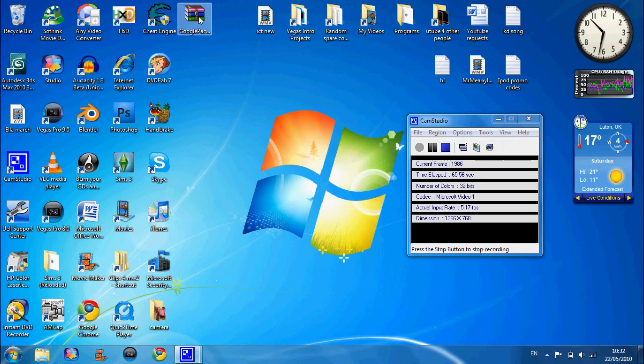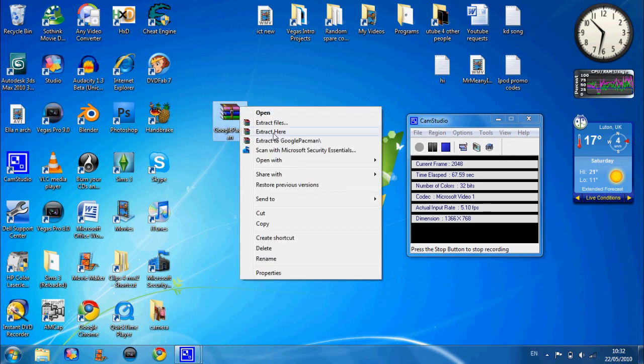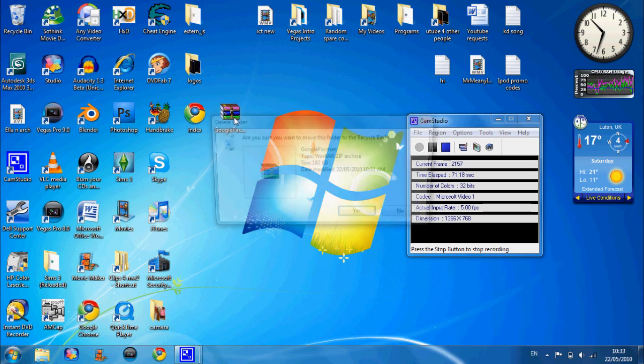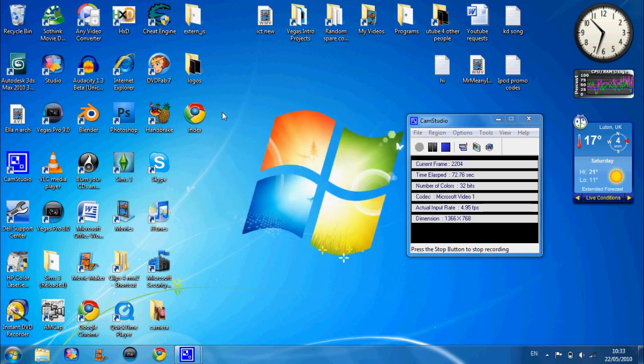You're going to come back here, right click on it and click extract here. You're going to need WinRAR for this. When it's extracted, just delete it. You're going to get these three folders.